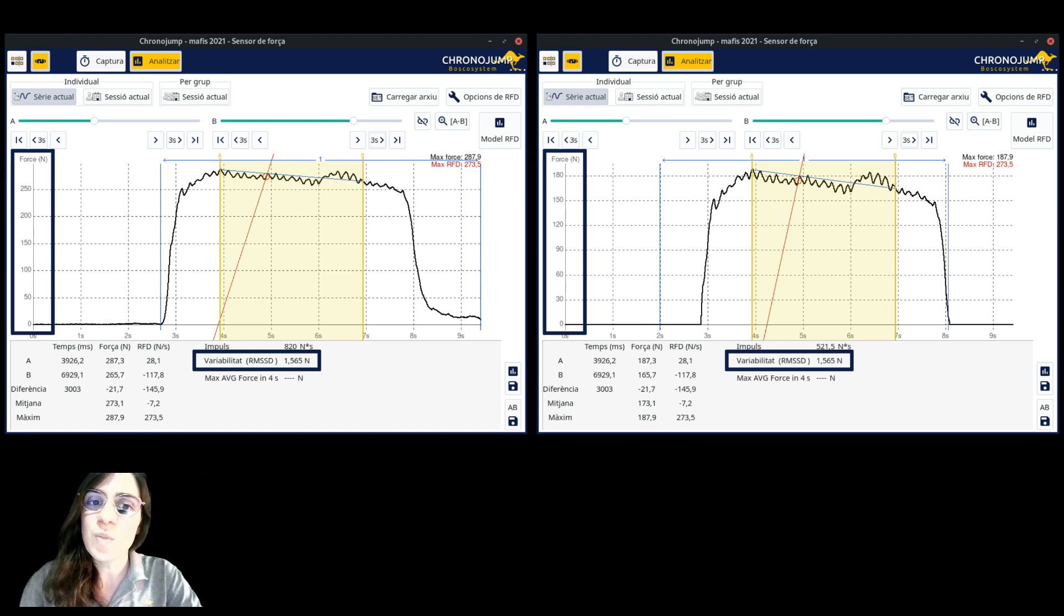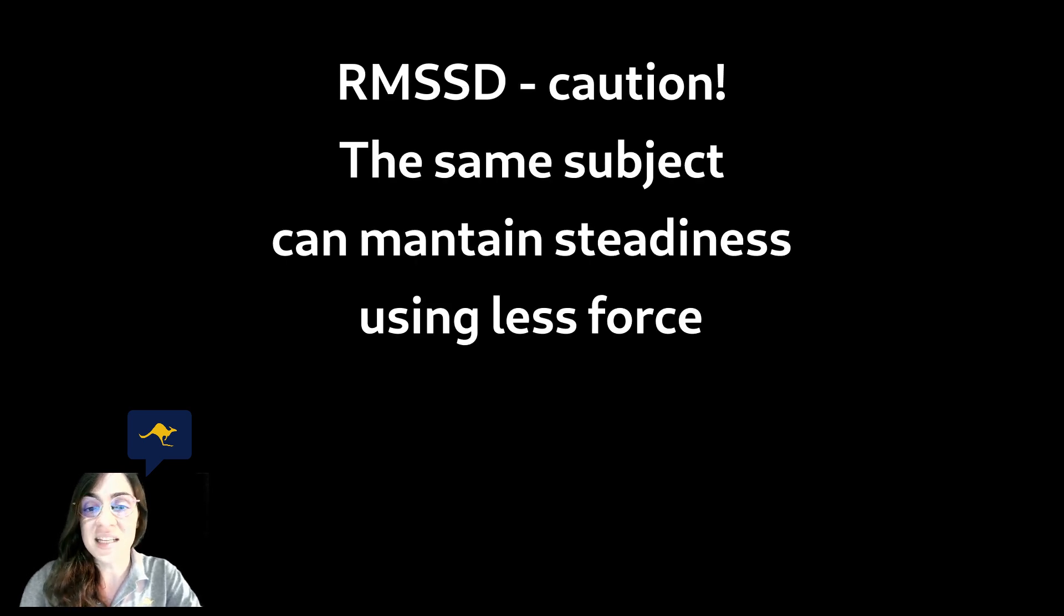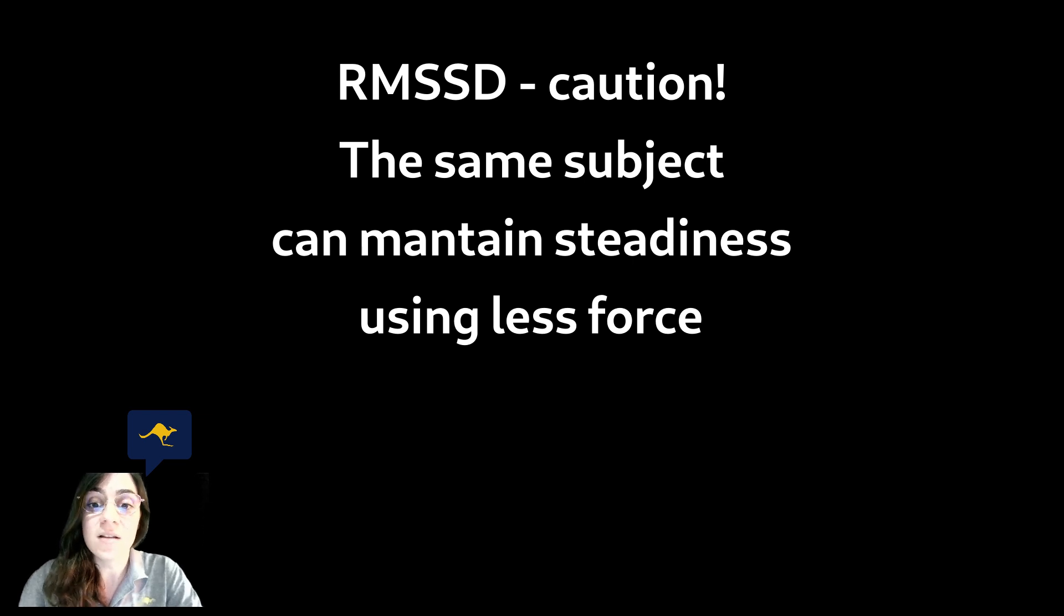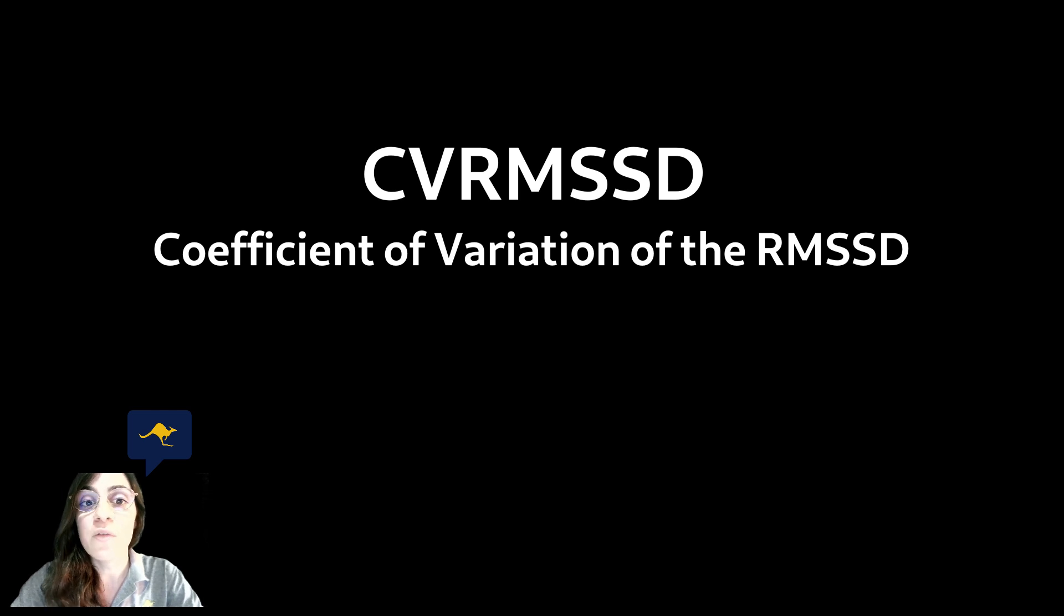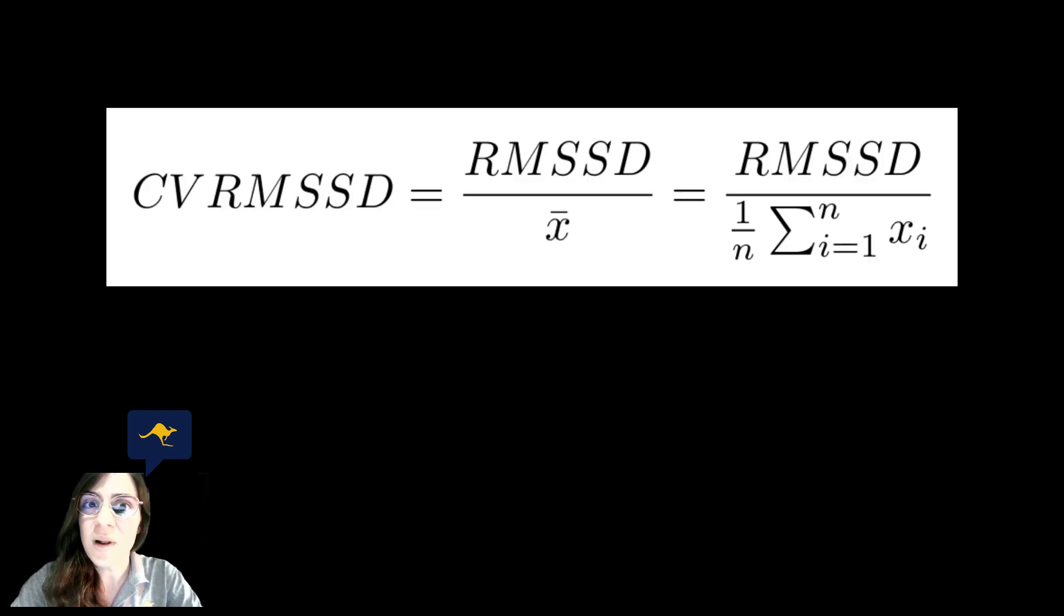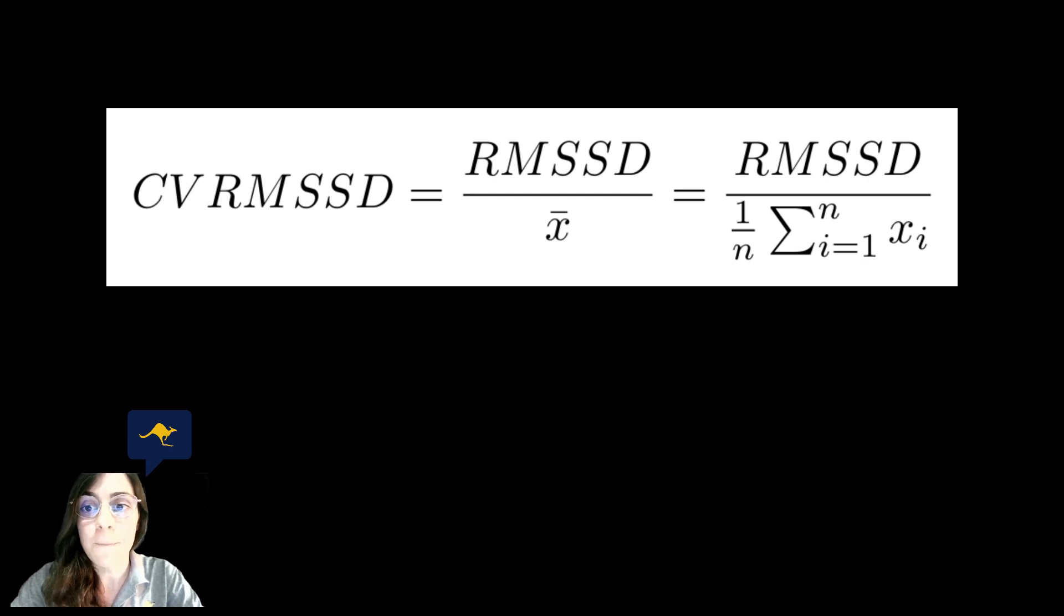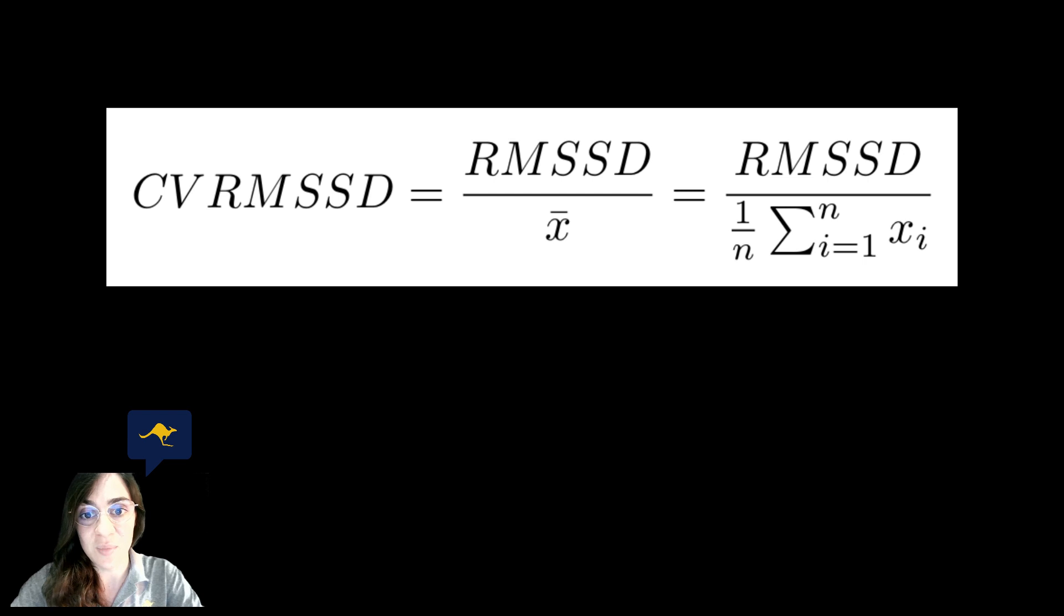This could be considered a mistake depending on the experiment requirements since for the same subject it is easier to maintain steadiness when performing a trial but using less force. In order to avoid this trick we have included in ChronoJump the calculation of the coefficient of variation of the RMSSD. This can be understood as a normalization of the variability because it will divide it by the average force of the trial as can be seen in the formula.